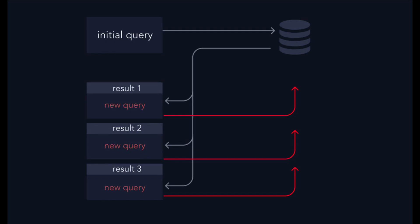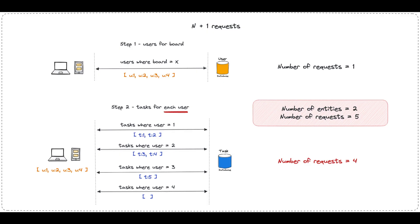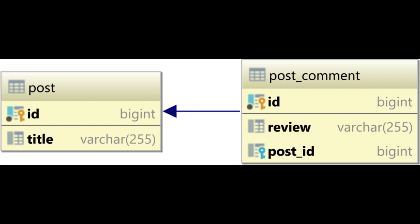Let's illustrate the N+1 problem with an example. Suppose you have an application that displays a list of blog posts along with their corresponding authors. If you retrieve a list of 10 blog posts from the database using an ORM query, and then for each blog post, you execute an additional query to fetch the author's information, you'll end up with a total of 11 queries.